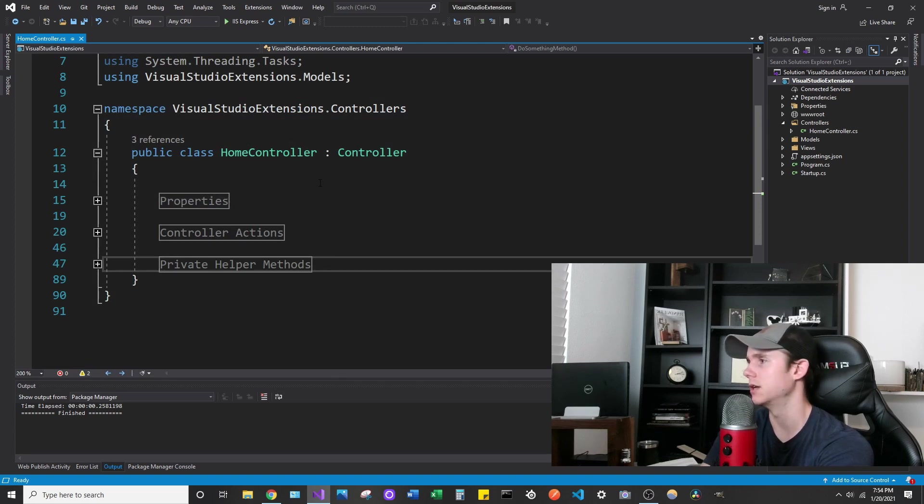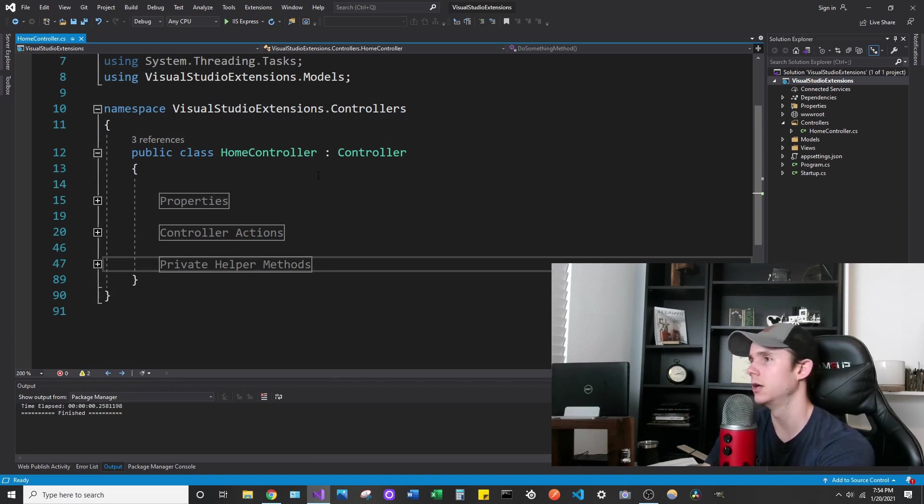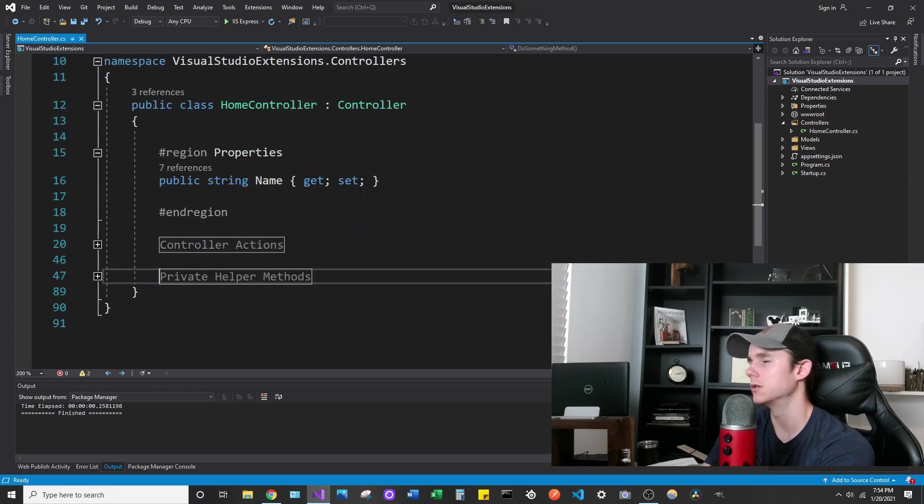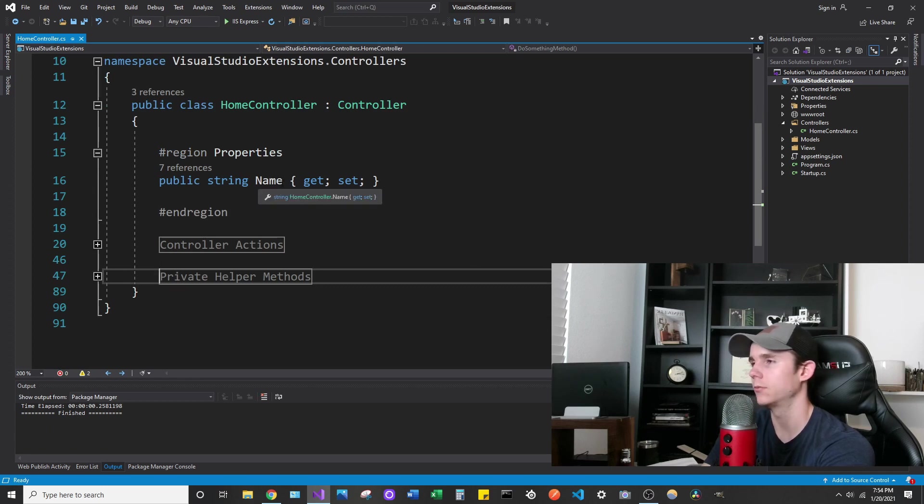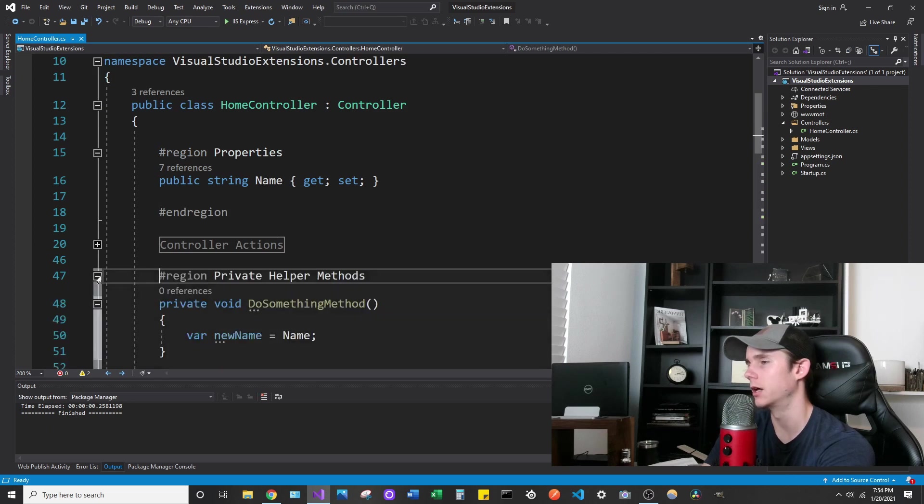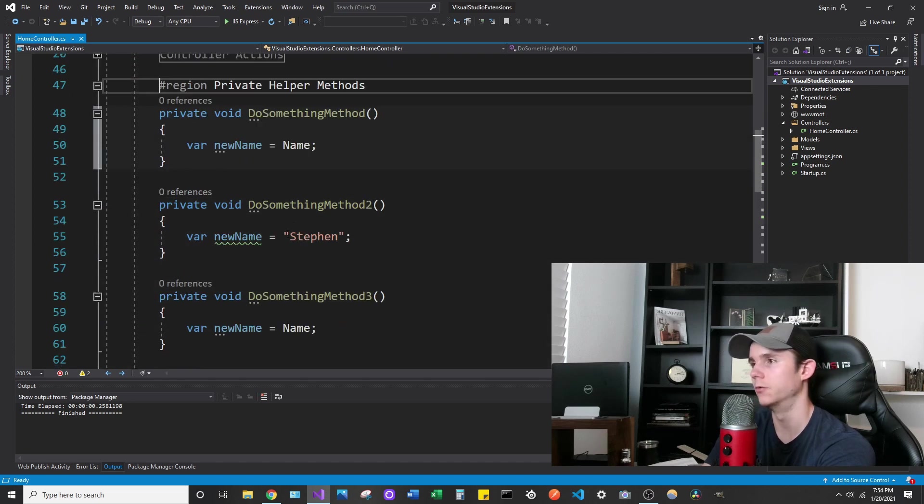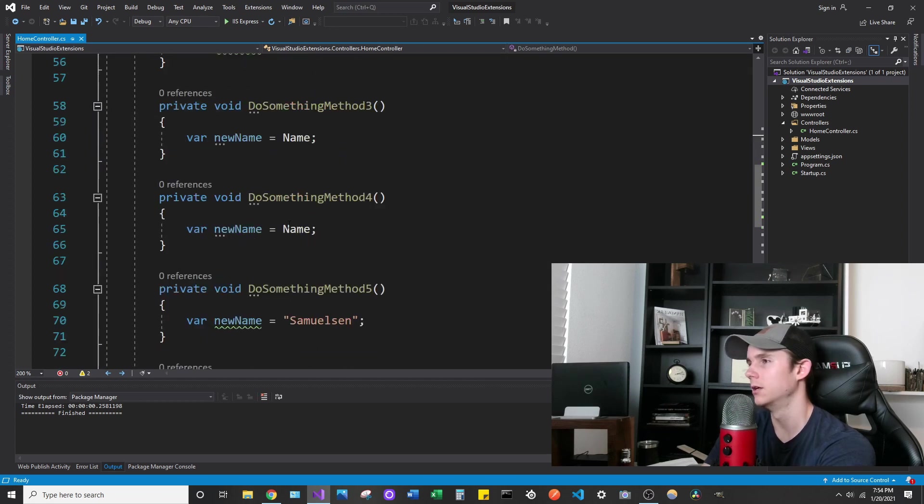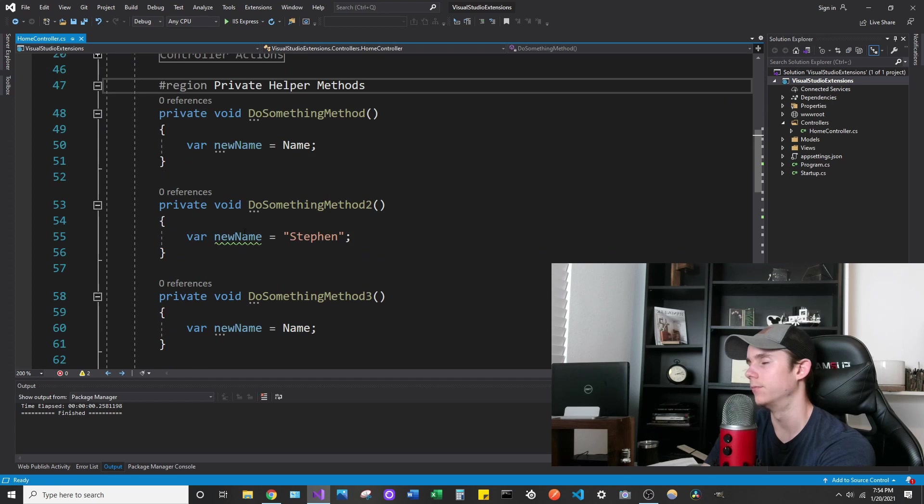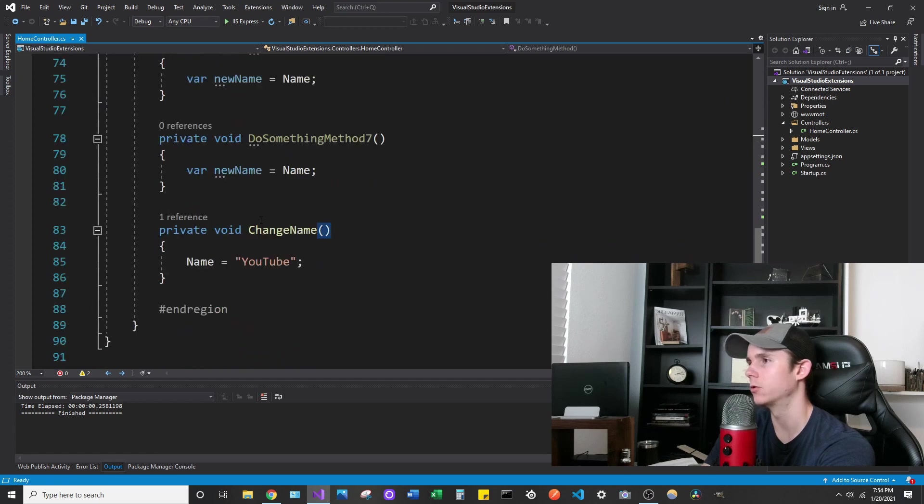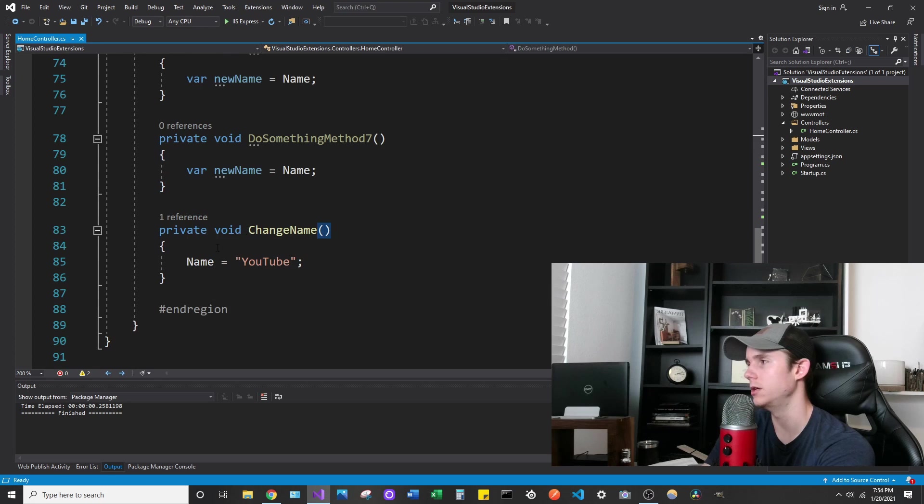Right here is just an MVC web application. I have things divided by regions. If we have a property here, let's call it name, and we use the property in a lot of methods. Maybe we have some methods that do something, get assigned name, or maybe just have a local variable, or maybe a method that reassigns name to be a new string.